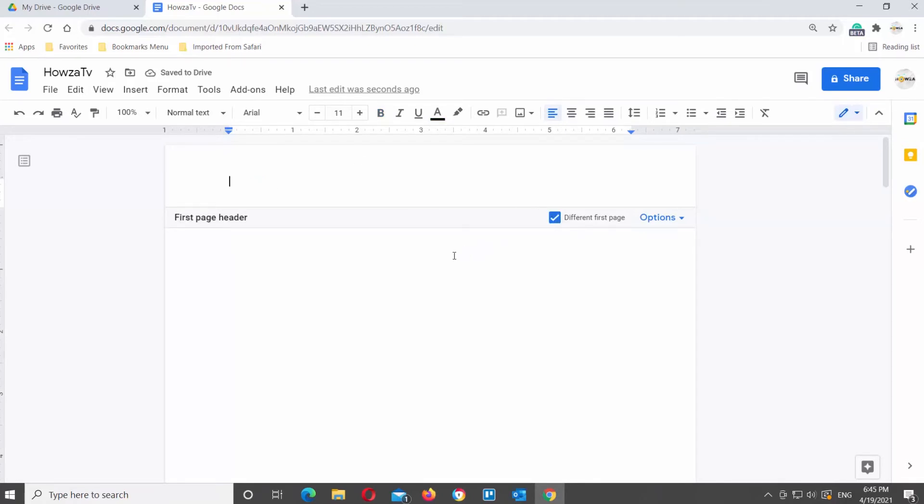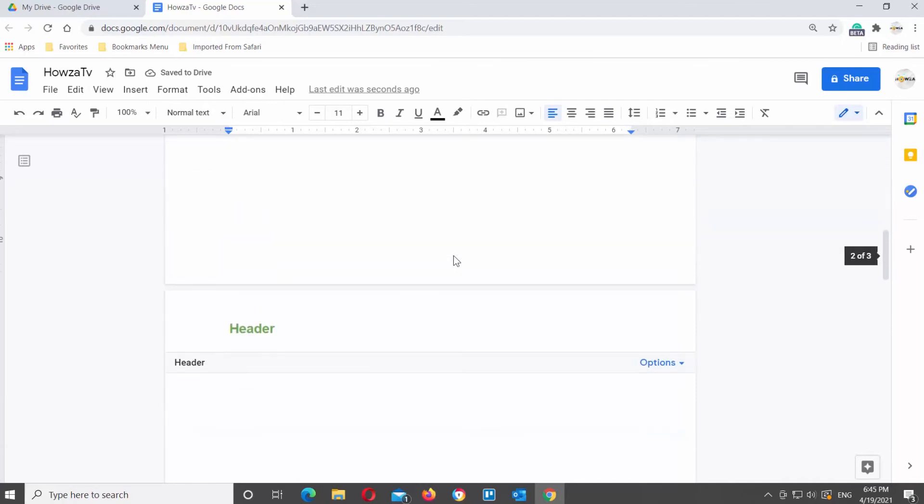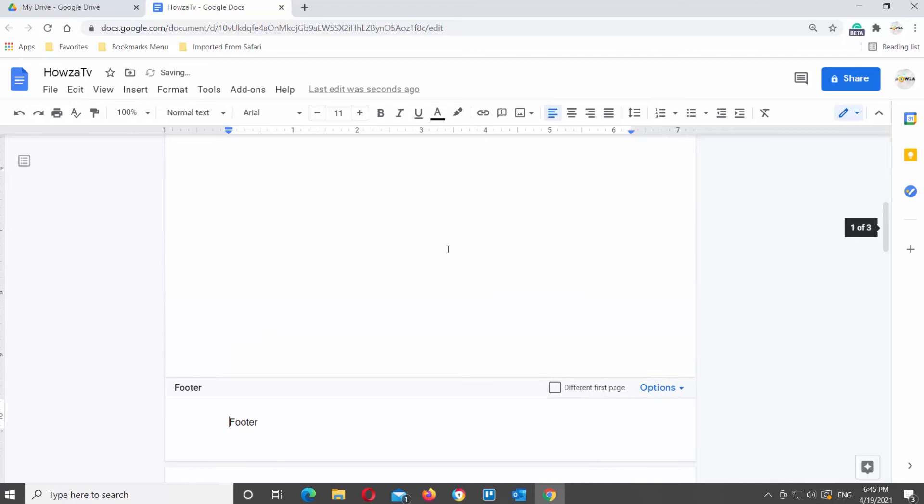Double-click on footer. If you want to remove the footer, check different first page option. The footer is gone from the first page.